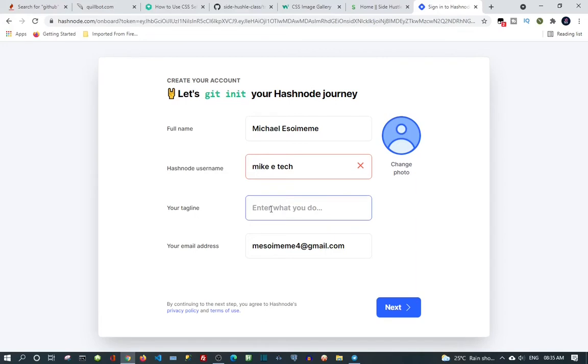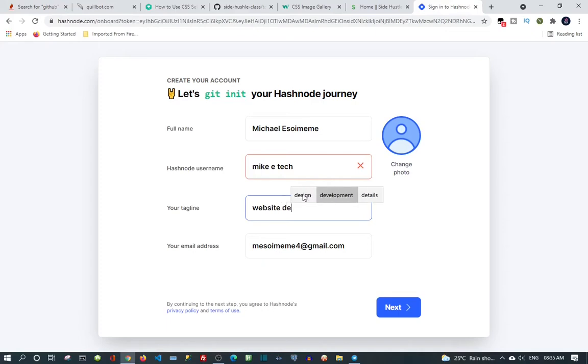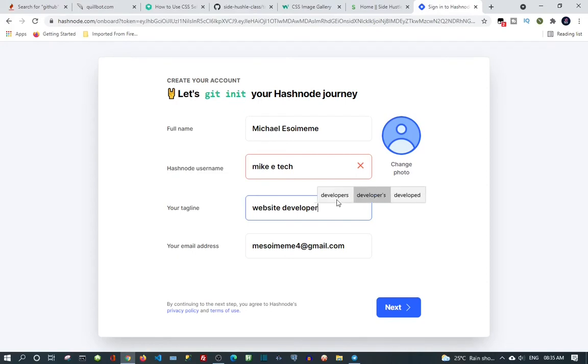Enter what you do. So I'm going to enter what I do, then click next.